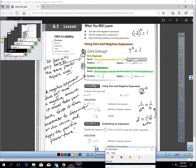So that's all a negative exponent does. It says take your base, move it from numerator to denominator, or vice versa, and then apply the positive exponent there.